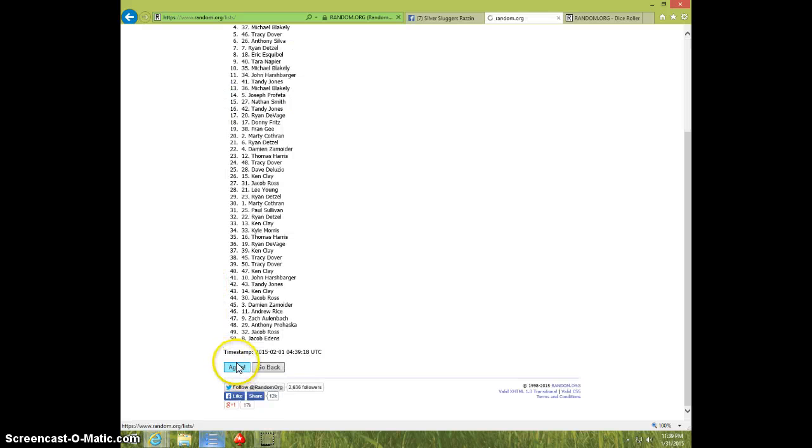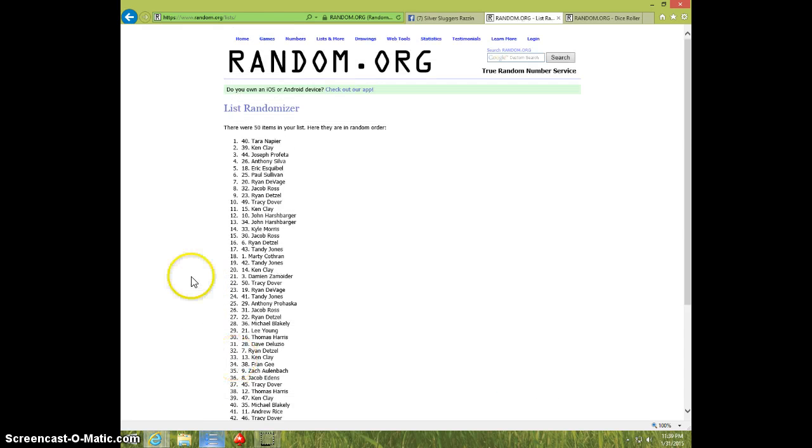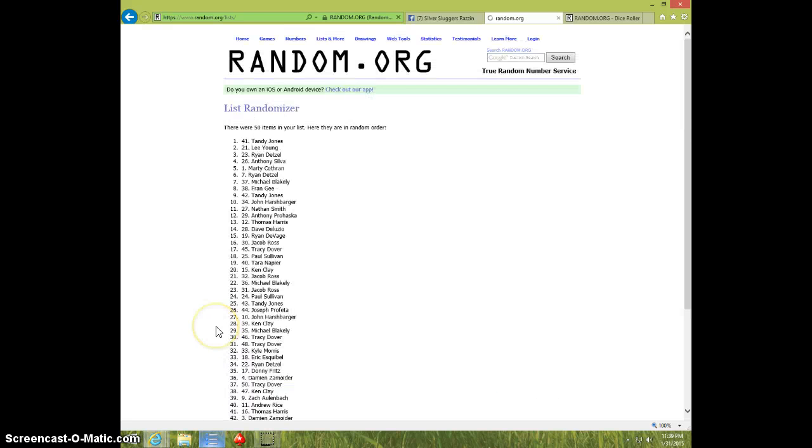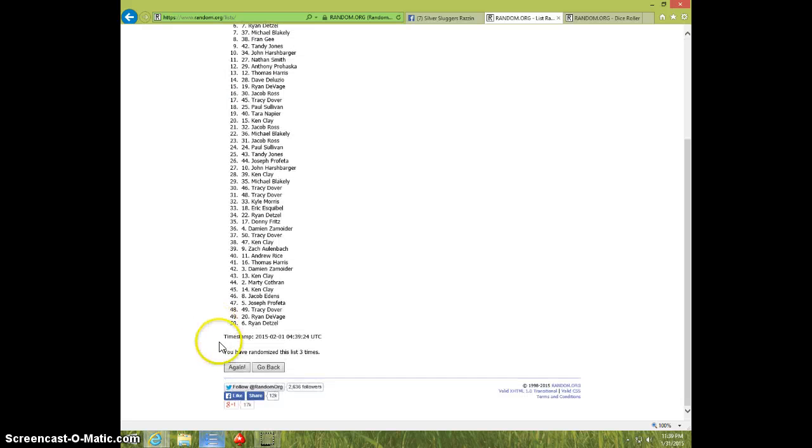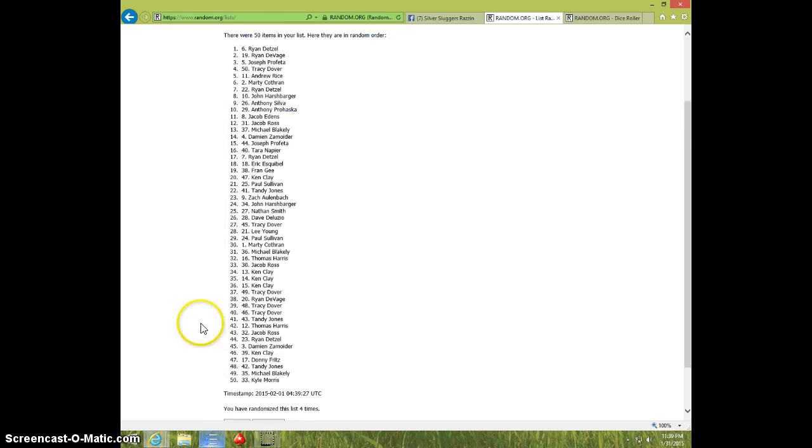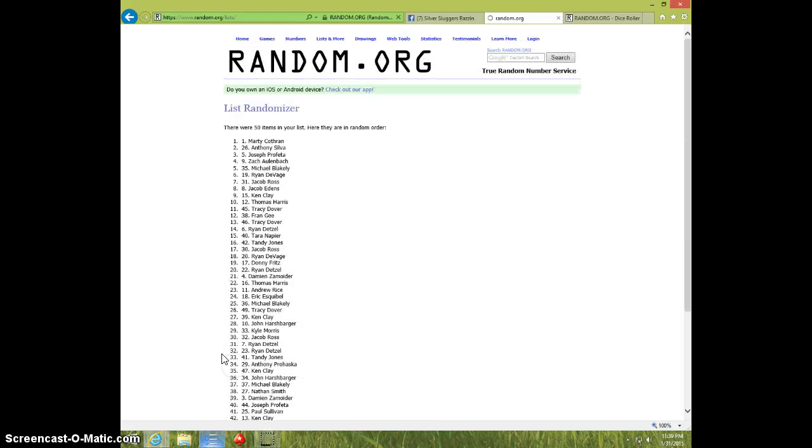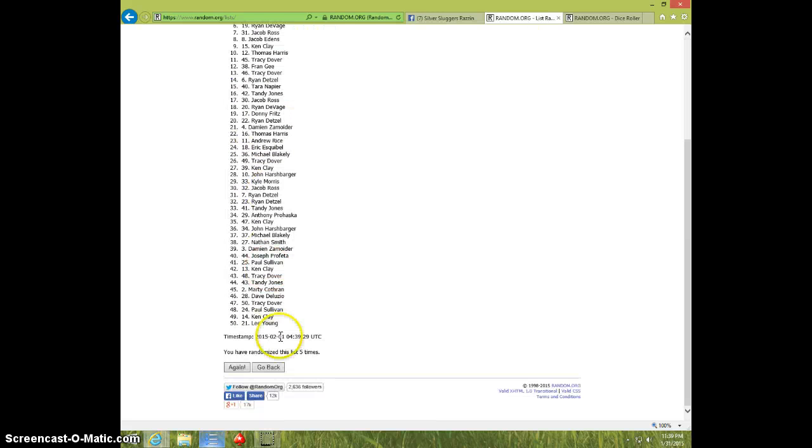1, 2, 3, 4, 5. Marty on top. Lee on bottom after 5.